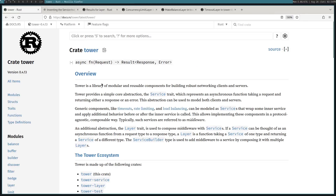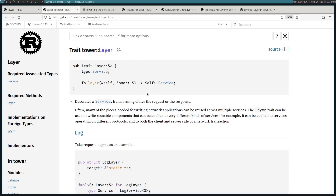Another useful abstraction is the layer trait. The interesting thing about Tower is you can layer multiple services on top of each other, each one calling the next, like layers in an onion. So the request comes in, it calls a service, then that service calls another, and down the onion until it reaches the core. The layer trait allows you to wrap a service to be reused for different but similar purposes.